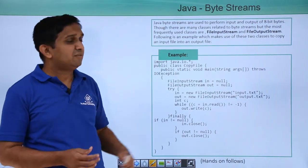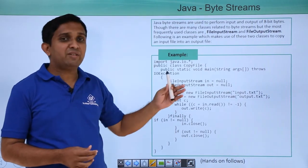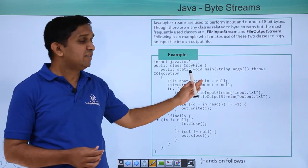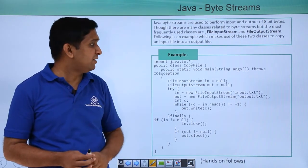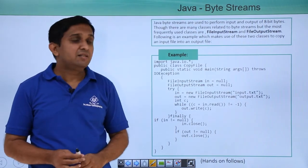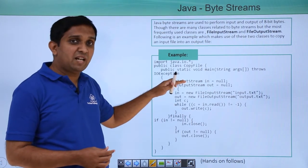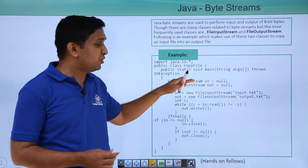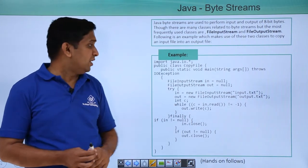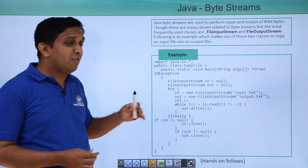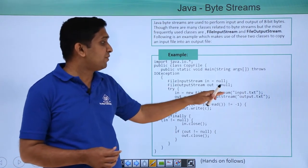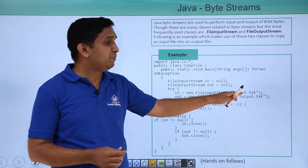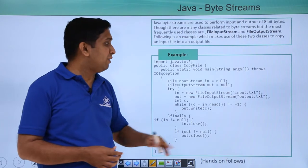One code is shown here where there are two references: 'in' is one and 'out' is other reference, respectively of classes FileInputStream and FileOutputStream. I have initialized the 'in' reference to some FileInputStream input.txt. That means now I will read from the text file input.txt.